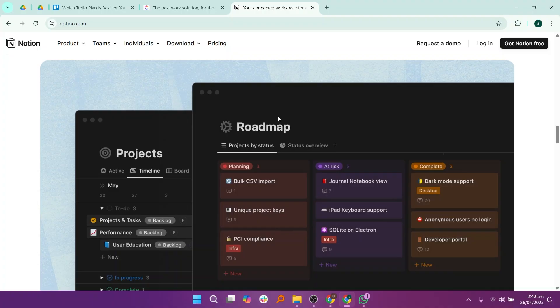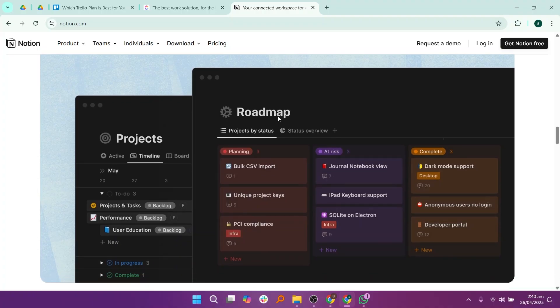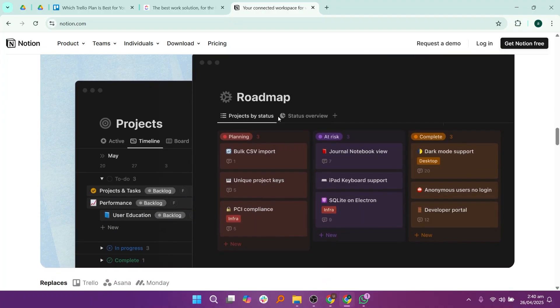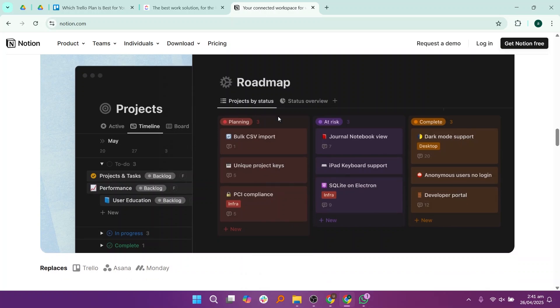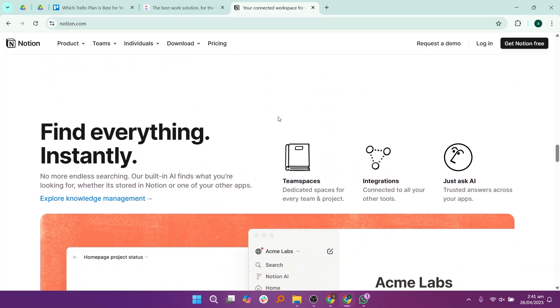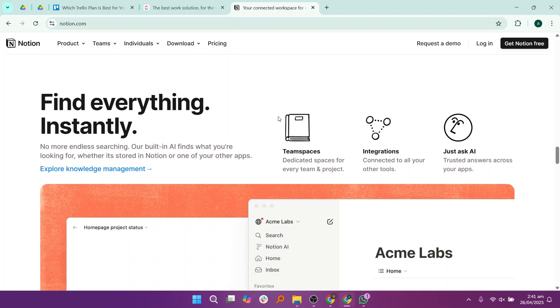It is better for people who like to customize their workflow and are comfortable building their own setups. If you need a simple visual tool mainly for basic task tracking without too much setup, Trello will be the best choice.